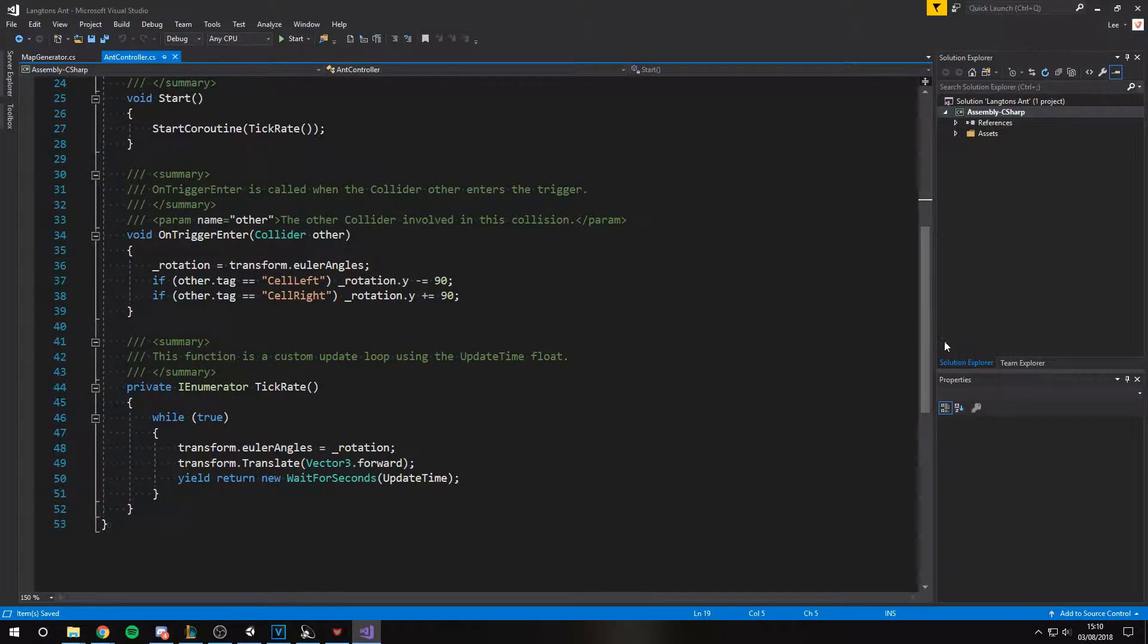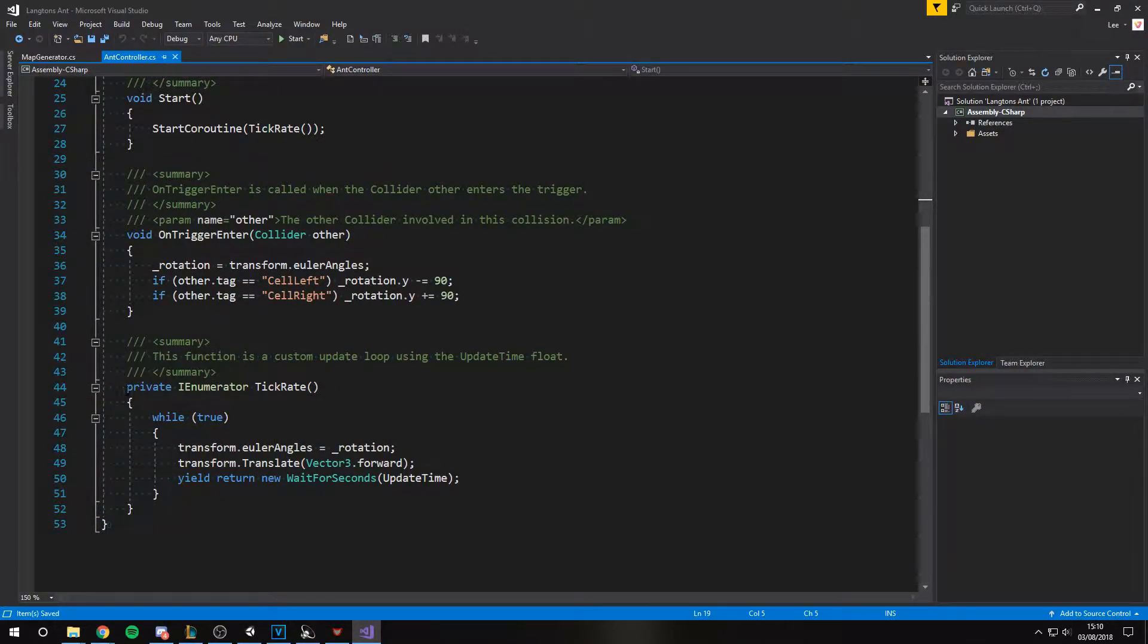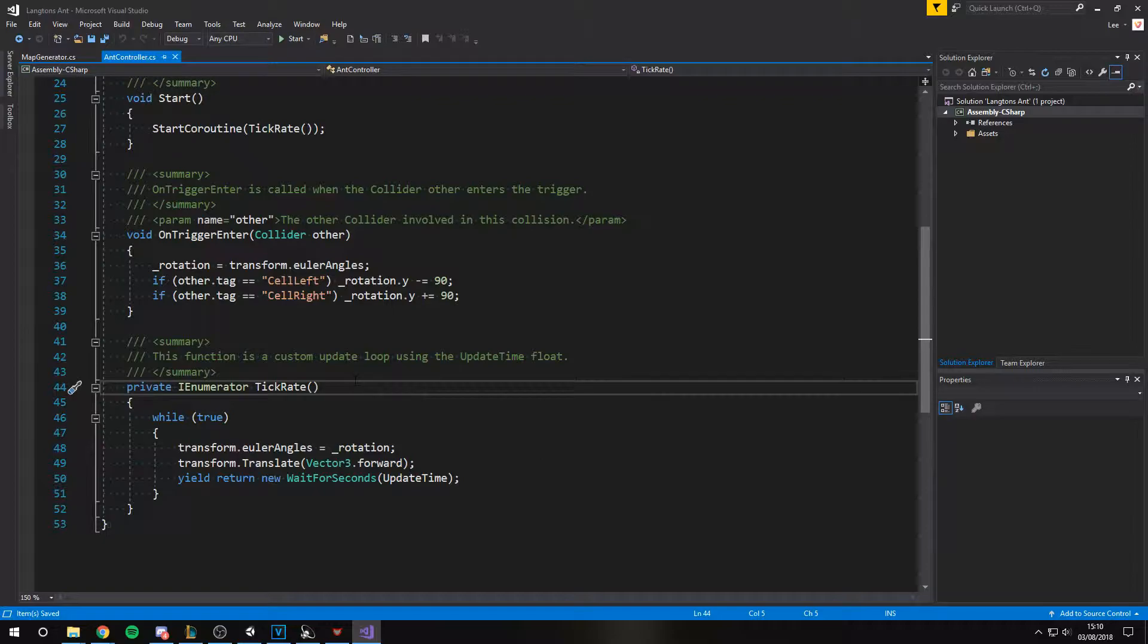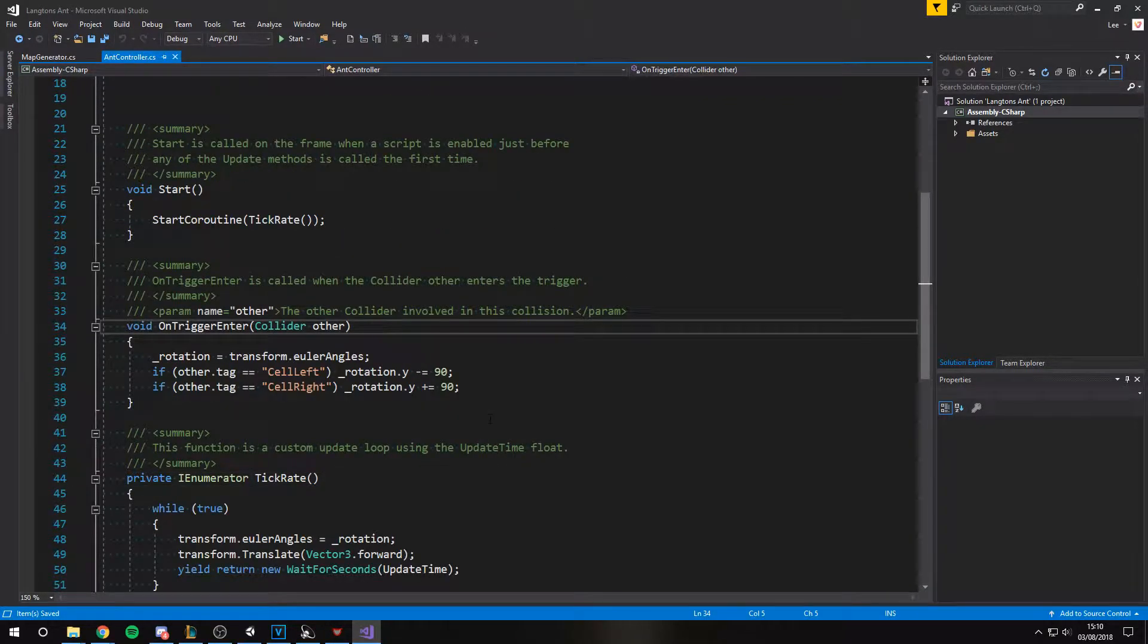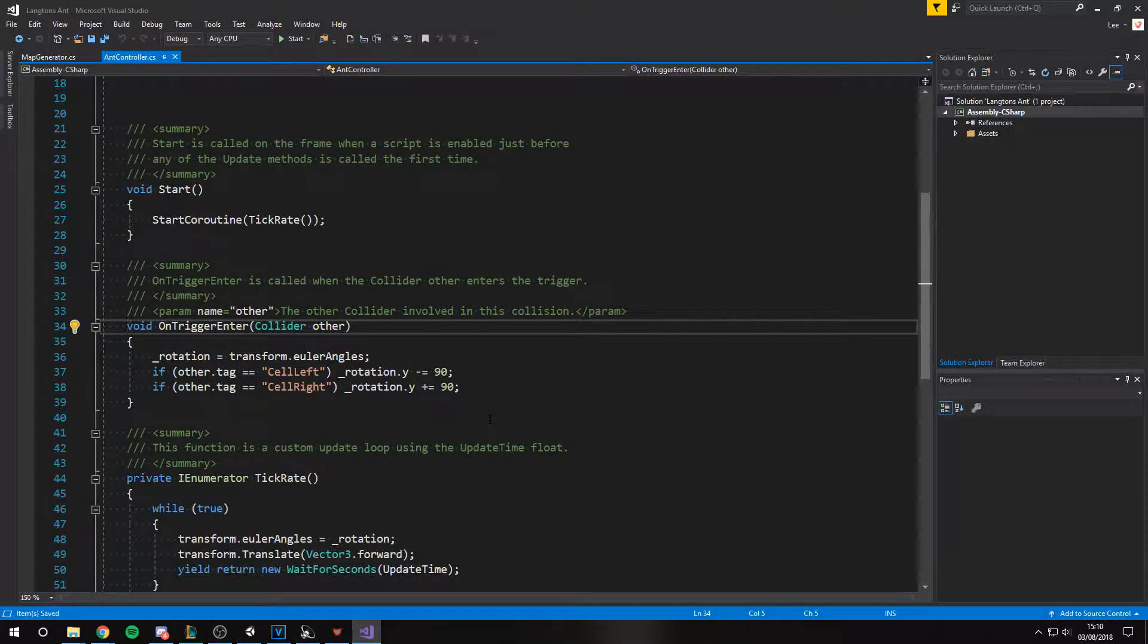Let's look at the Ant controller. We are effectively running our own update loop which can be set in the inspector. Whenever the Ant's trigger collides with an empty tile we check its condition via the tag and then rotate the Ant accordingly.